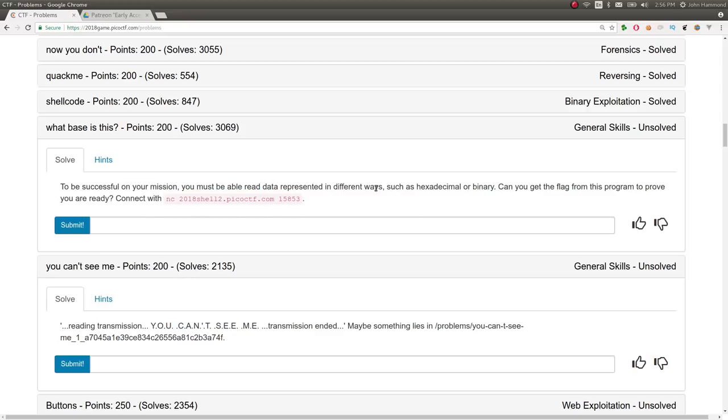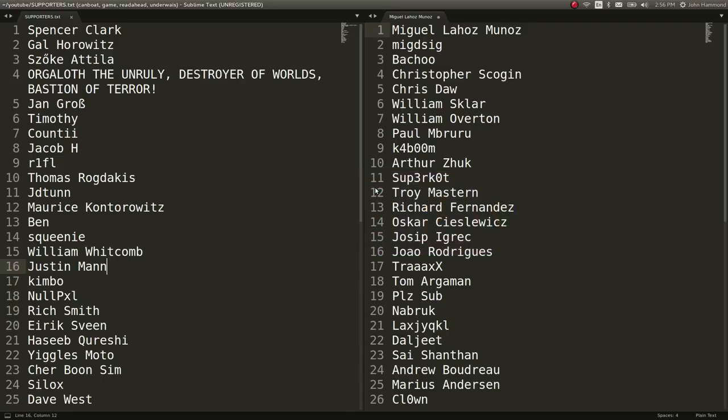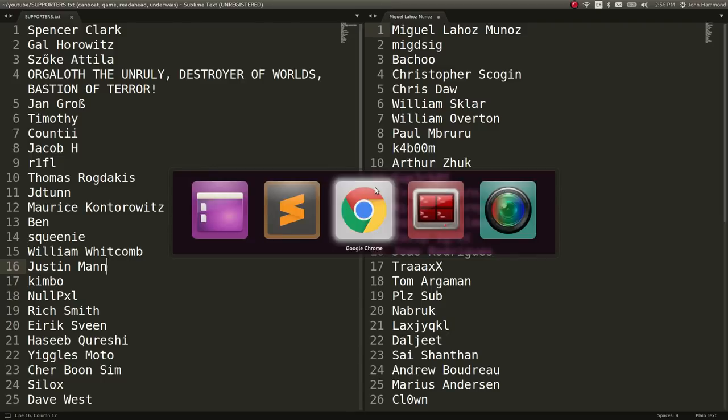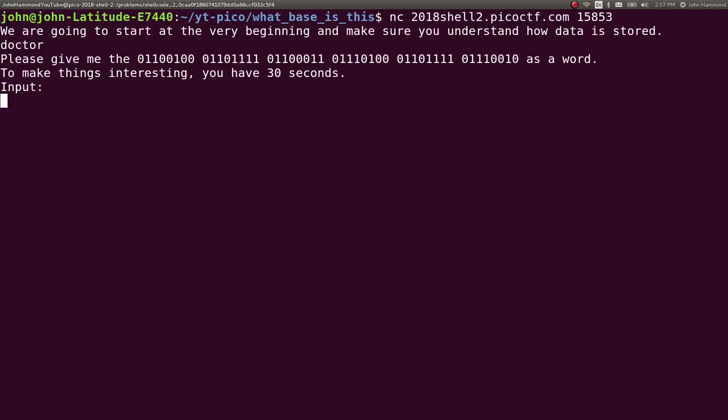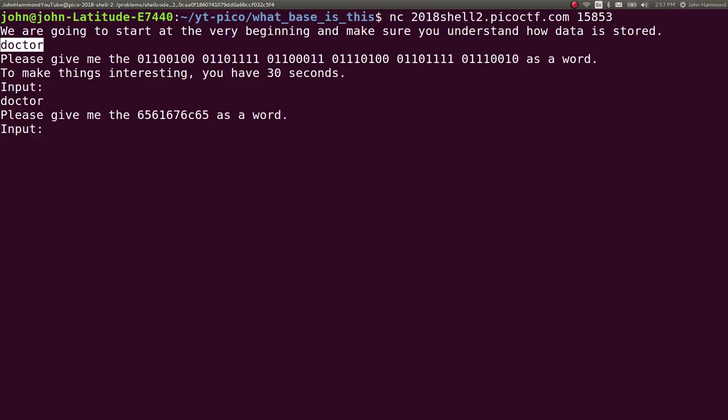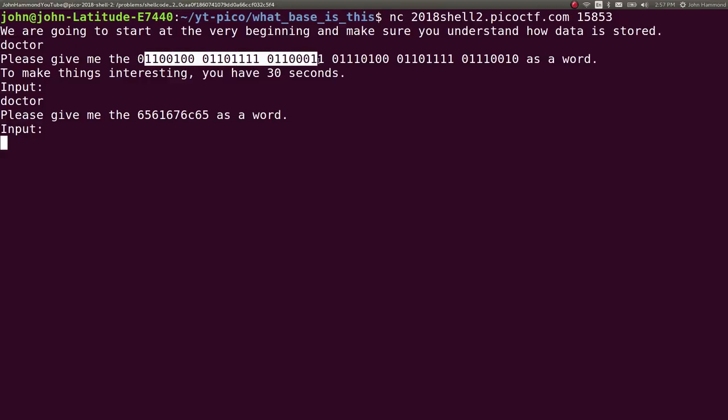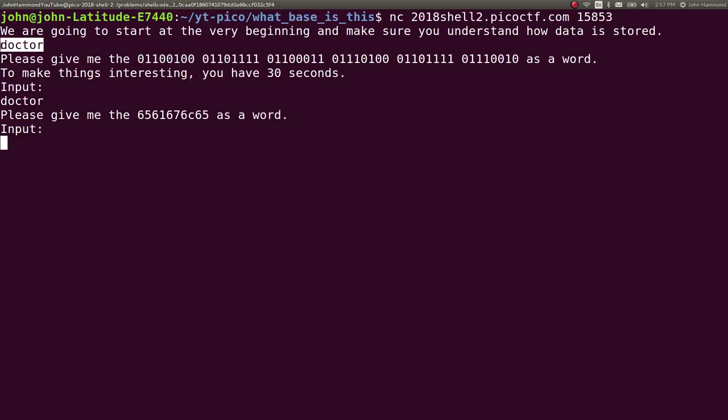So I'm going to go ahead and connect to this and it's kind of a long thing. If I just go ahead and go here, since we're going to start at the very beginning and make sure you understand how data is stored. Doctor? That's weird. Sometimes I've noticed peculiar things in some of these services for PicoCTF where it will give the answer or what it's expecting just kind of at the front of the service. So we will ignore that.